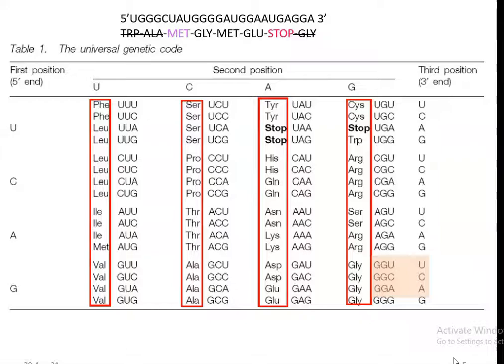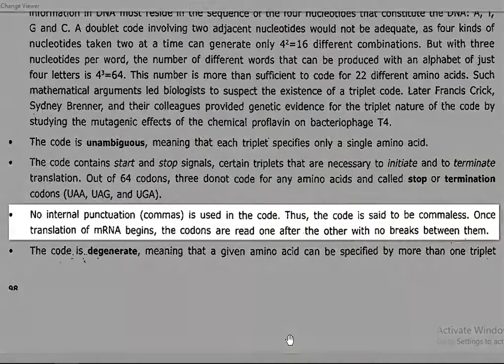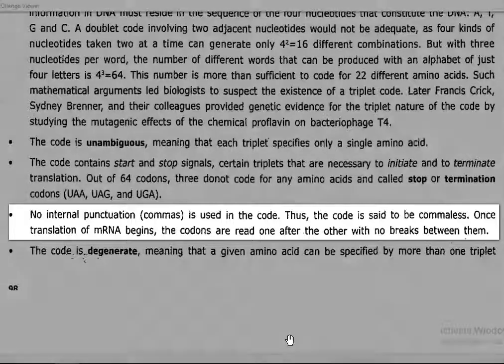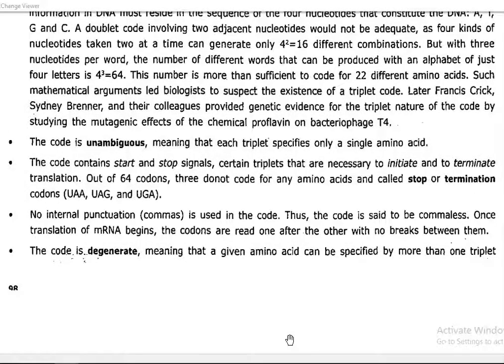The next point is no internal punctuation — meaning no comma is used in the code. The code is said to be a comma-less component. Once translation of mRNA begins at the ribosome, the codons of the mRNA are read one after another with no breaks in between, continuously during the process of protein synthesis.